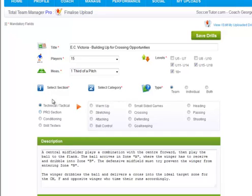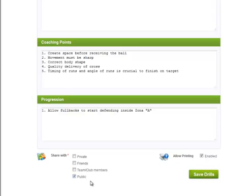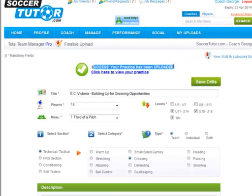This one is important: you need to select a section and a category. I am going to leave it in the technical tactical coaching section but I am going to choose crossing as the category. The description you can leave as is or modify it if you like. At the bottom you will notice 'share with' options. If you have just private ticked then only you will be able to view your practice online. If you have friends ticked then you and friends can view it. If you have team club members ticked then only you and team club members of your account can view it. For this purpose I am going to select public because I want everyone to see my practice. Printing is enabled by default and I want people to be able to print the practice out as well. I am going to press save drill and I will get confirmation of success that it has been uploaded.